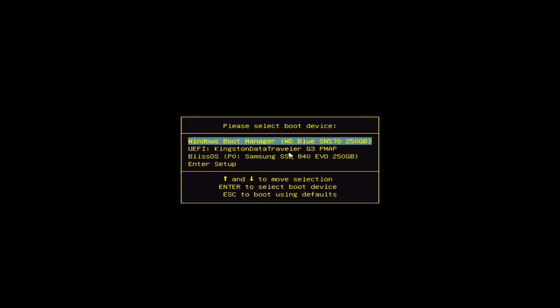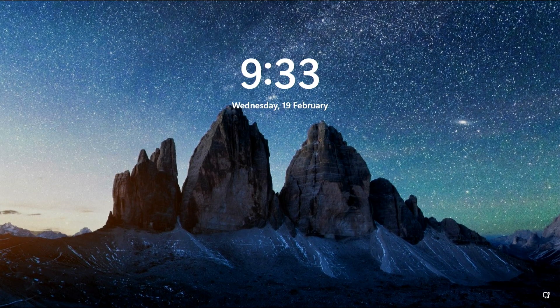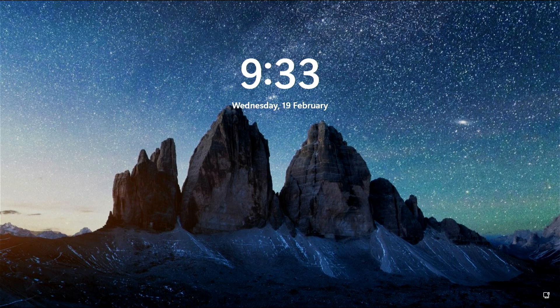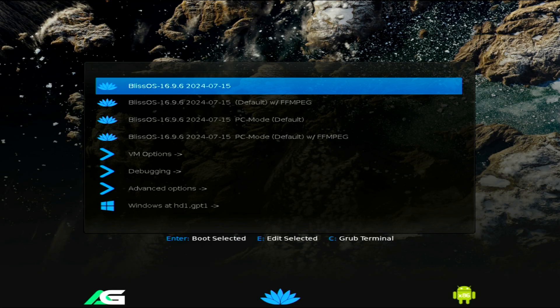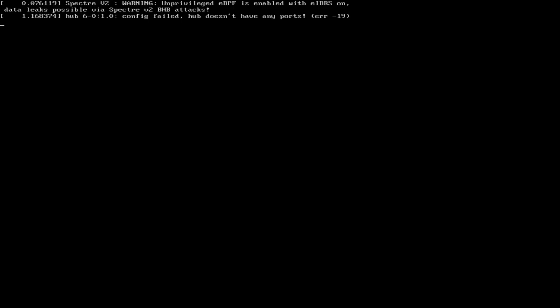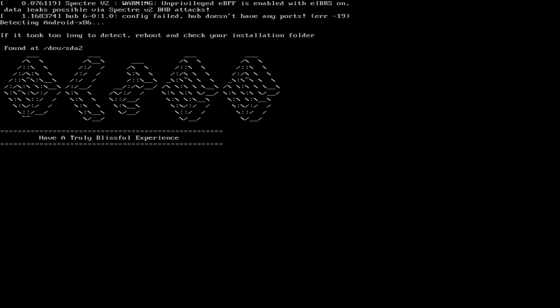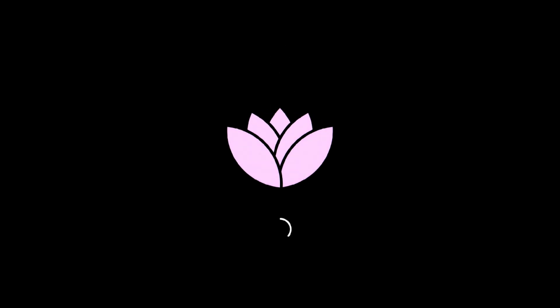With that done, we'll proceed by restarting the PC. As the system reboots, we'll see the Bliss OS bootloader. Here we'll select the first option. After a few seconds, the Bliss OS animation will appear, letting us know everything is working smoothly.